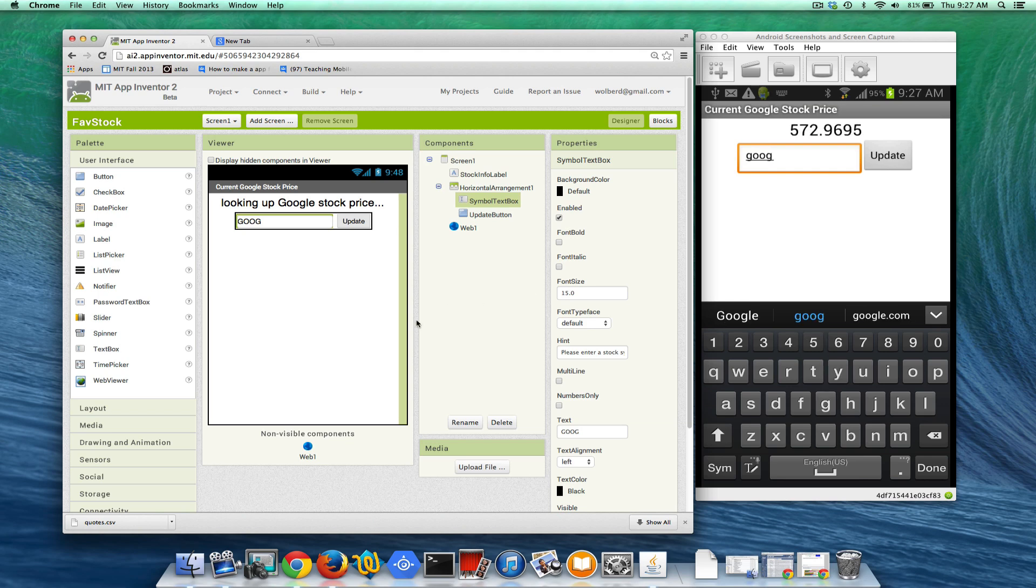So we've now got this stock app where the user can enter any symbol and see what the stock is.